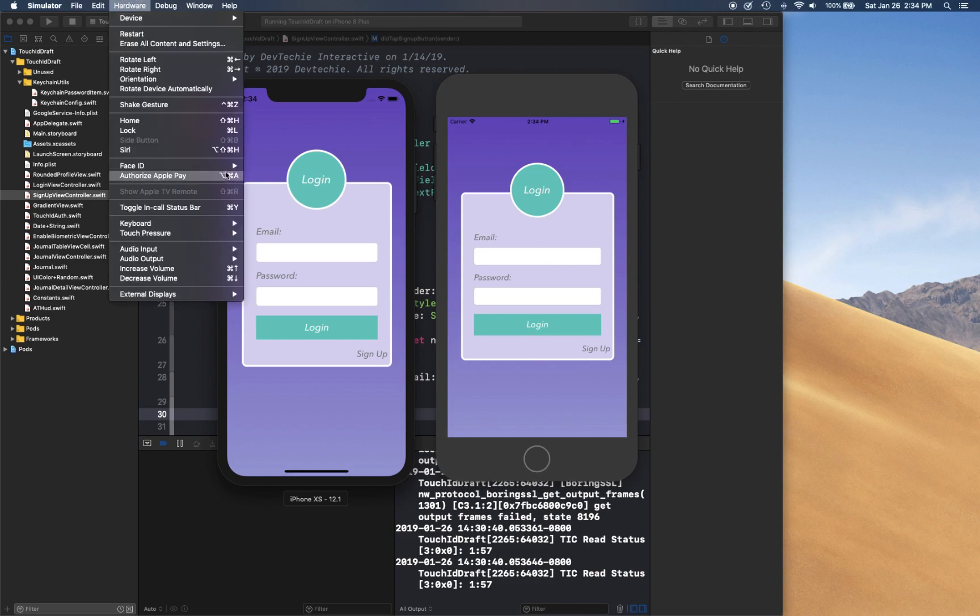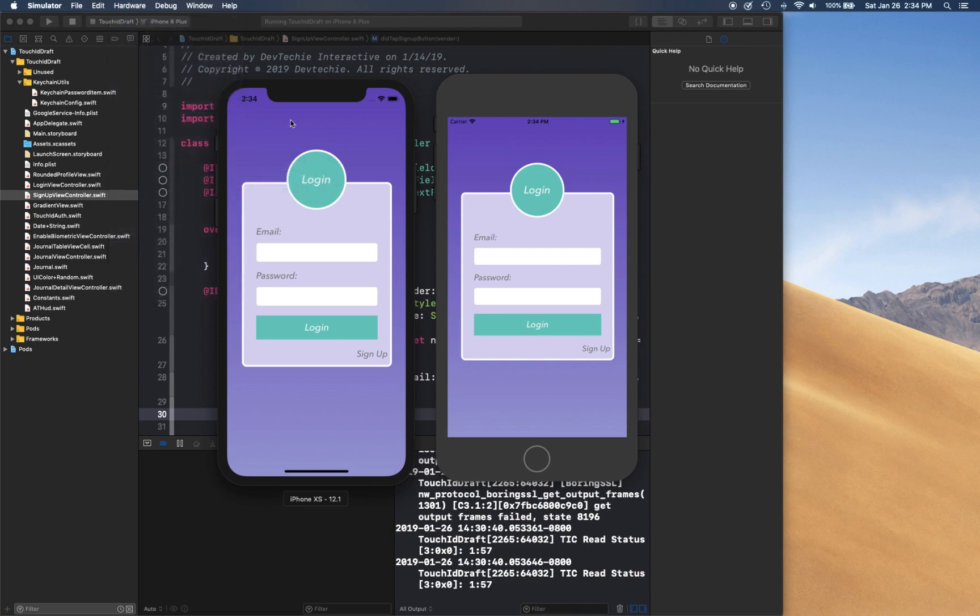If a user has disabled functionality for Touch ID or Face ID, then they're going to see this experience. So let's take a look at the experience where they have their Face ID or Touch ID enrolled. I'm going to simply select Hardware, Face ID Enrolled for this simulator, and now I'm going to log in one more time.